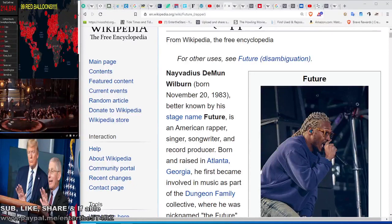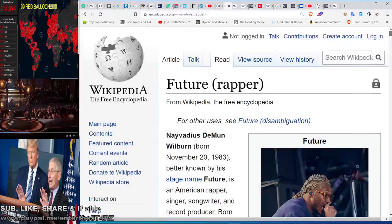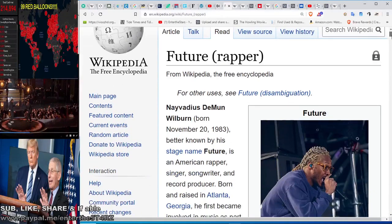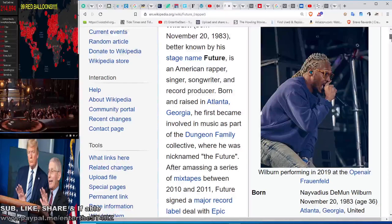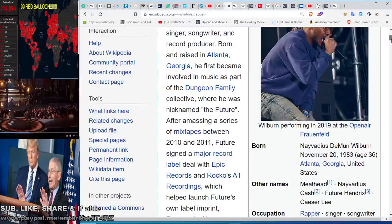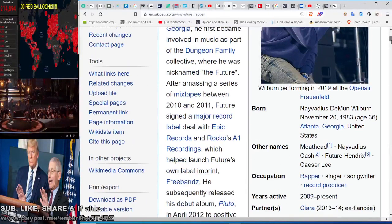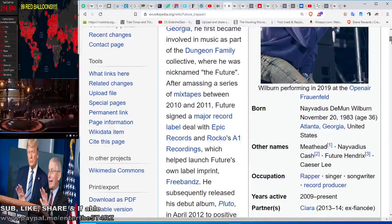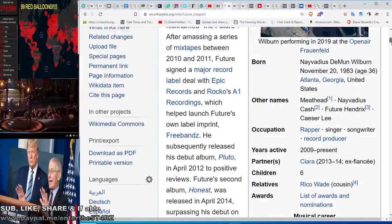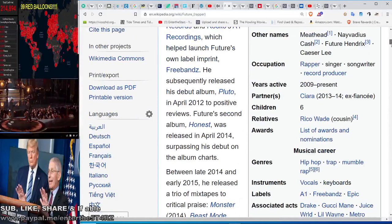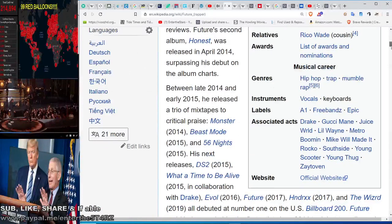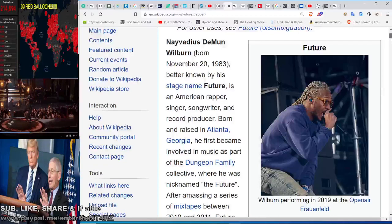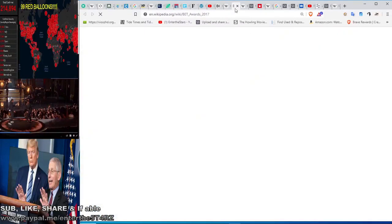This is the rapper called Future, and when he was 33 years old he wore a mask at the 2017, which is Q, 17 is Q, the BET Awards. And guess what day that awards ceremony happened? We should call it an awards ritual based on what I'm about to show you. It happened 88 days after the 88th day of the year, which we know is the date of June 25th. June 25th is a very occult ritual date.